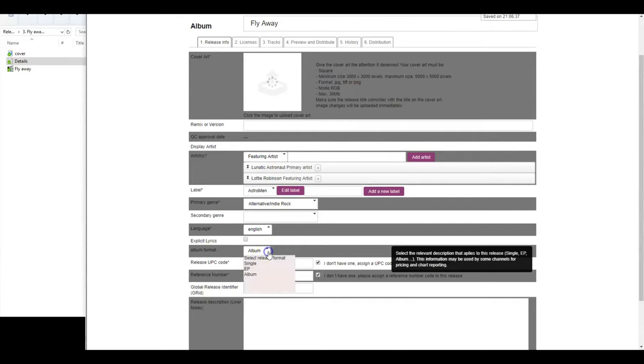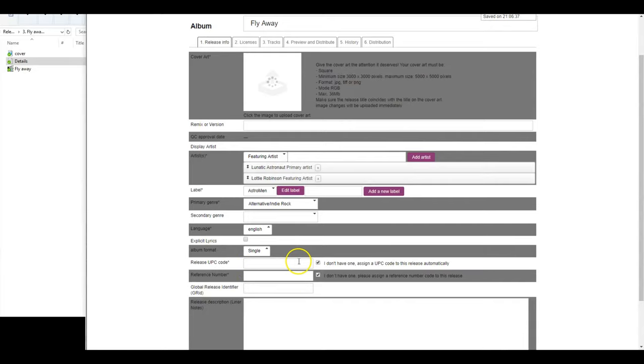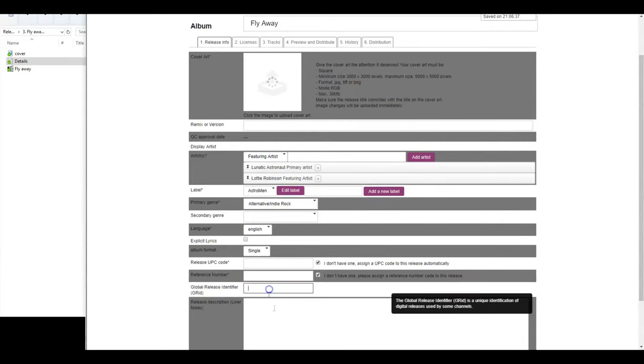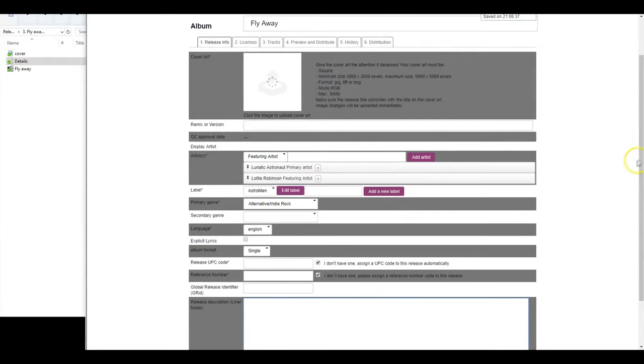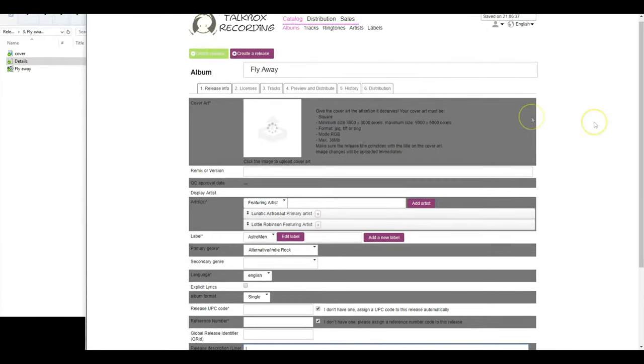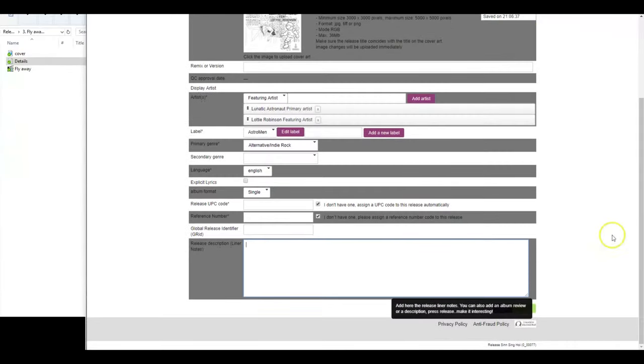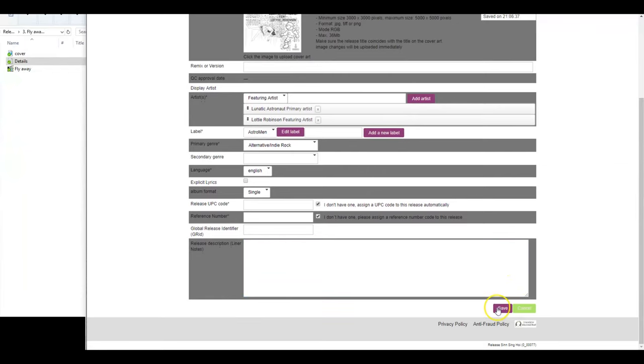Then please select the format of your release, that is, album, EP or single. If you have any UPC or RAF number, you can use them here or leave it blank. Now click on Save at the bottom of the page to finish the first step.